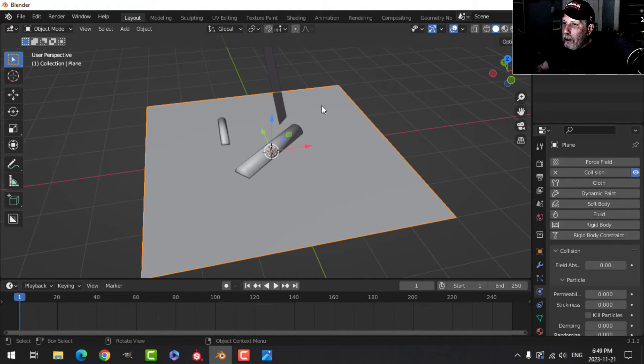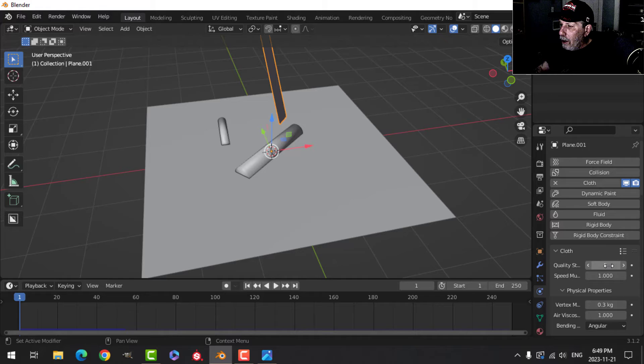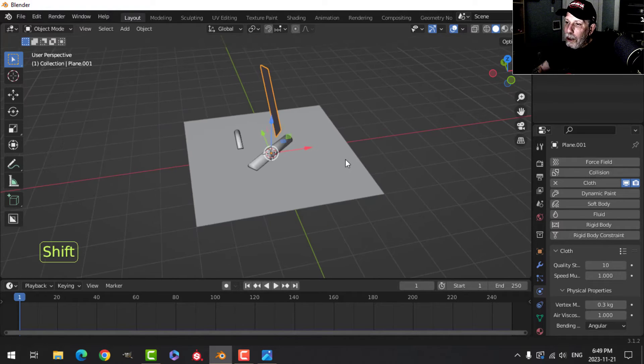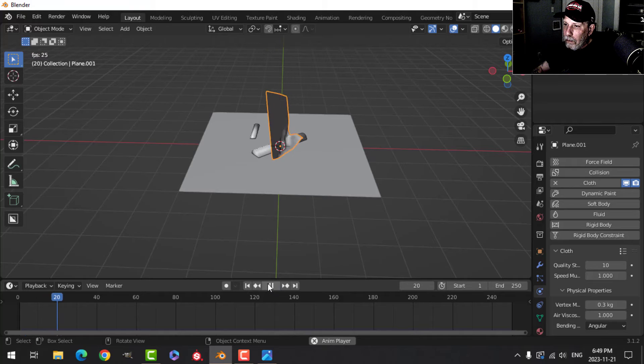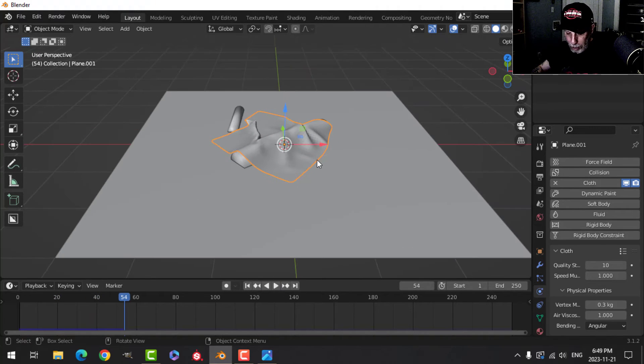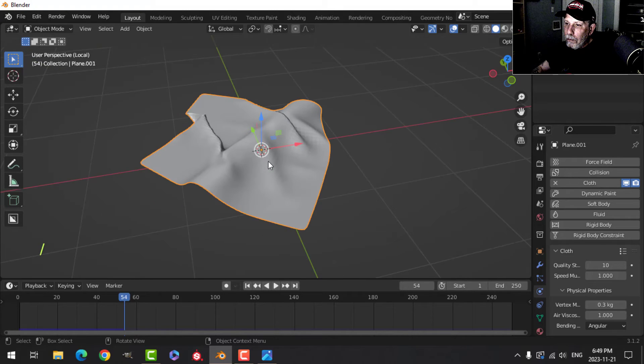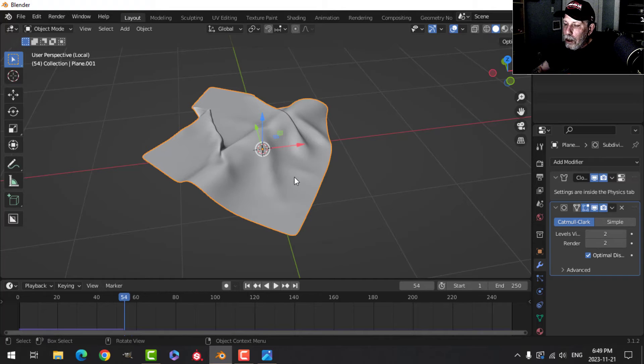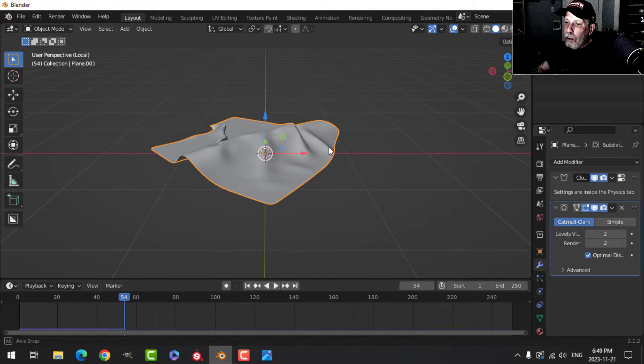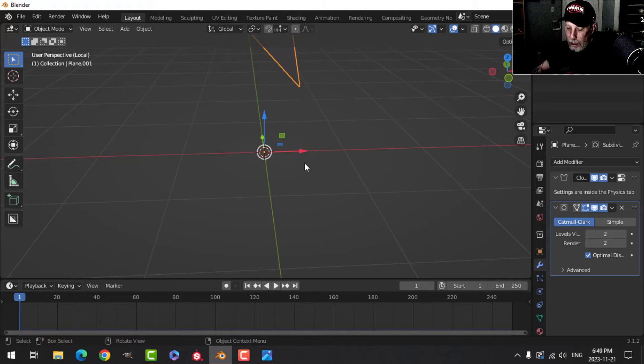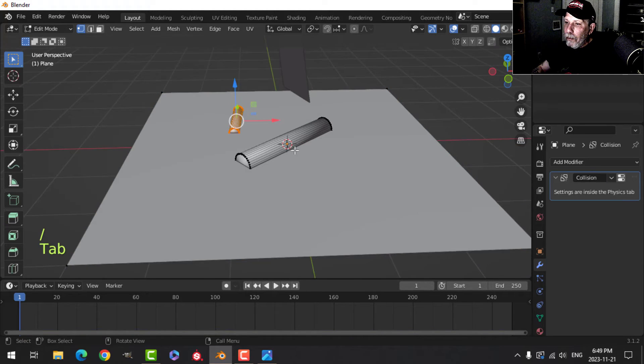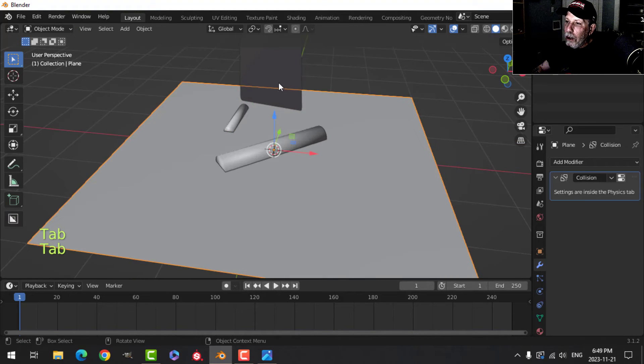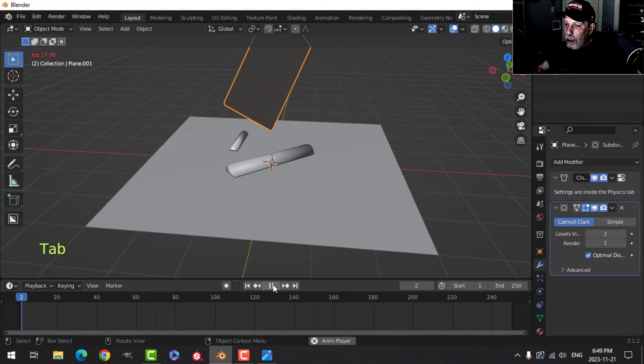So that falls on there, we get some more interesting folds. Let's take this and let's increase the quality, let's try 10 and see how it does. Now if I was to take that and just isolate that, let's go back to here, let's increase the subdivisions. Now we're starting to get an interesting effect.